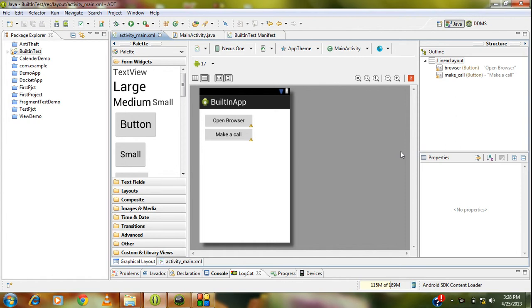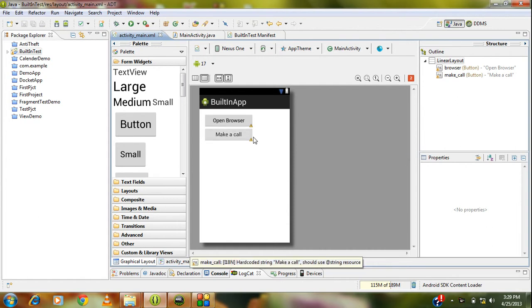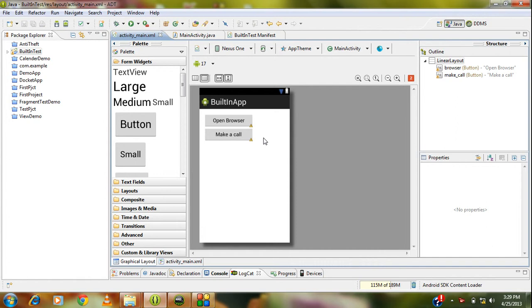In the previous part, I already showed you how to open up the browser, which is a built-in activity in your phone, from your project. Here I already added another button called make a call. Now I am going to demonstrate how to dial or make a call from your own project.